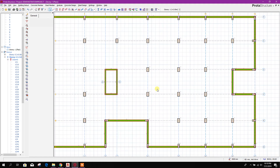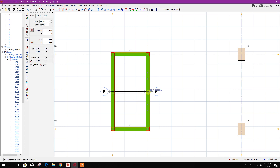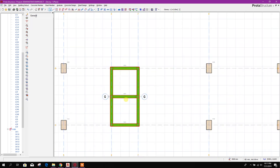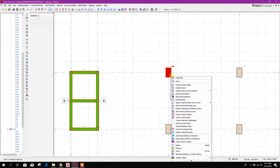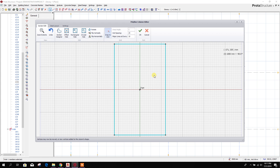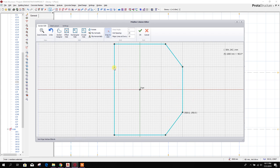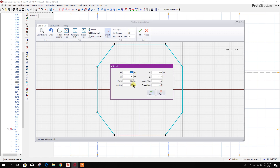Now here if we want to change any column section, before that we will provide this wall here — this is our lift core wall. For example, if we want to change our column using the section designer or section editor, we will click on the polyline column editor, then section edit. Here we can select any node to move it — like this, manually we can provide the node vertex. Here vertex information and point coordinates.